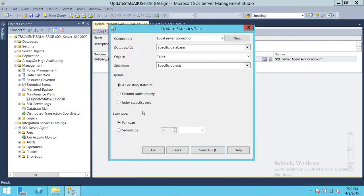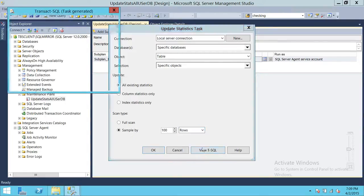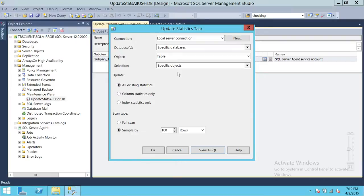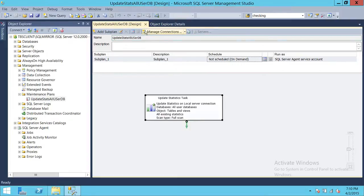You can also choose Sample — for example, 100 rows — and see the corresponding query. This lets you generate and save a T-SQL query to update stats on just one or two specific tables. You can add more tables using the list. This is another useful option.